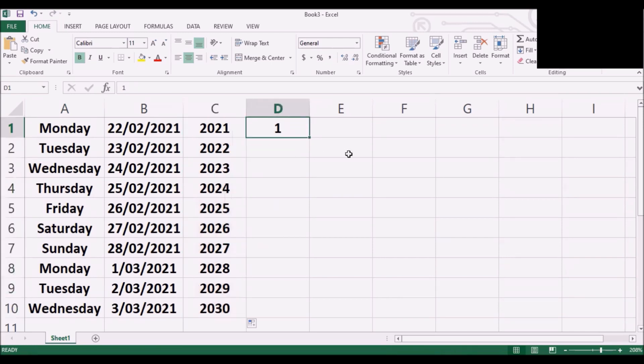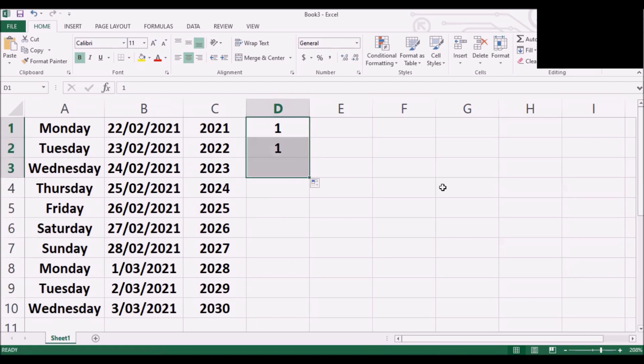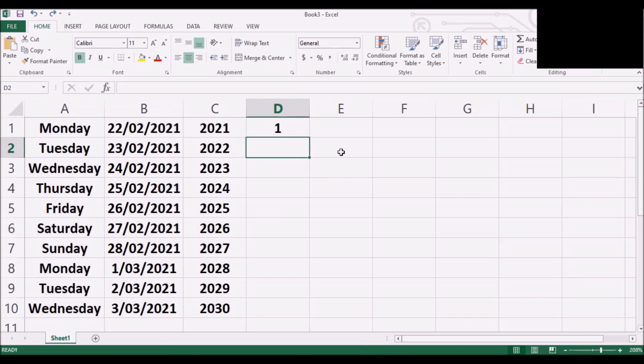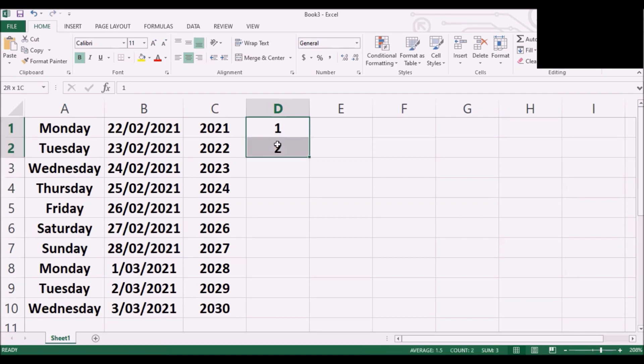In column D we have to follow the same process as C. So that means by typing only one, if we drag it's not going to work. So what you have to do, you have to undo it and go back to the second cell in column D type 2. Then similar to column C we have to highlight one and two and then we can drag.